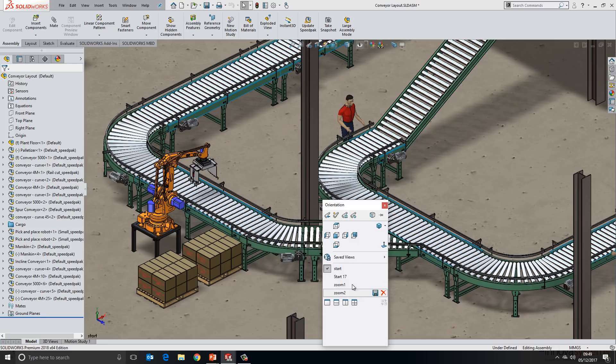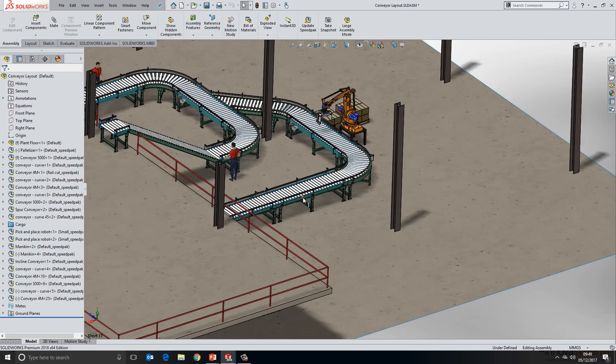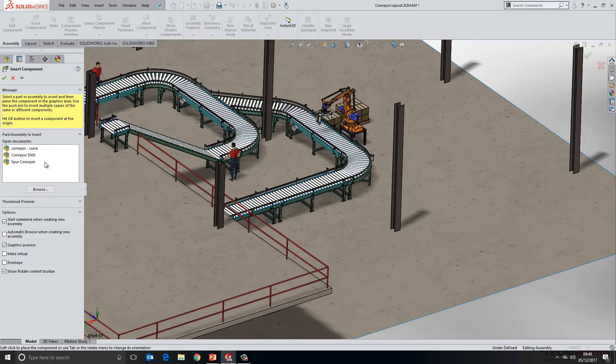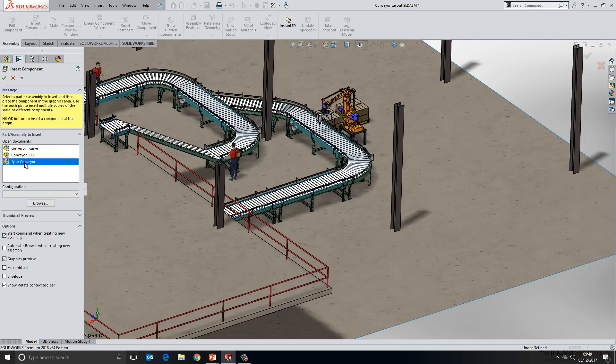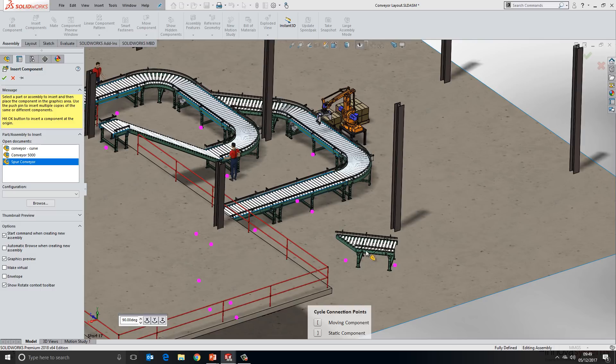If we go over to this side of our conveyor layout, I'd like to add in another spur conveyor to our assembly line here. So we'll select the component that we want to use. In our case, this is a sub assembly and we'll drag it onto screen like so.